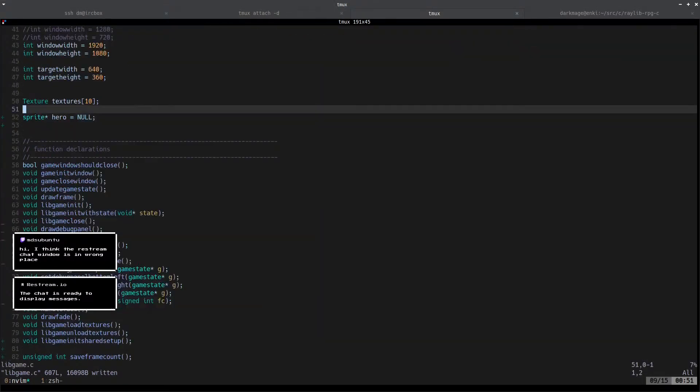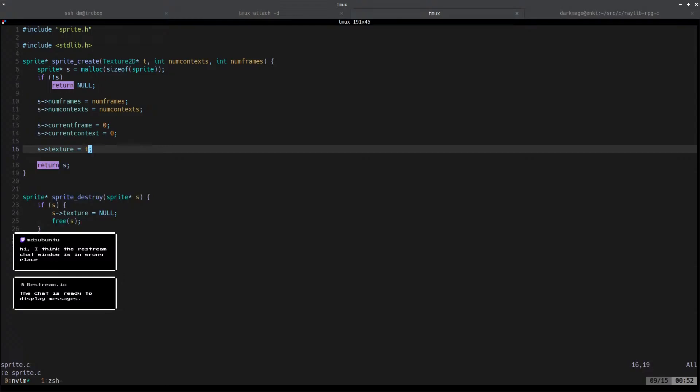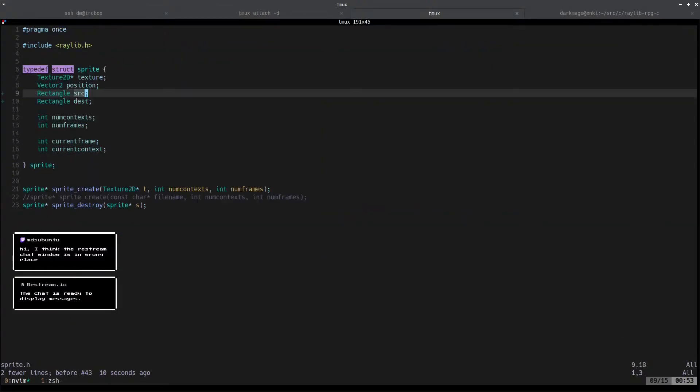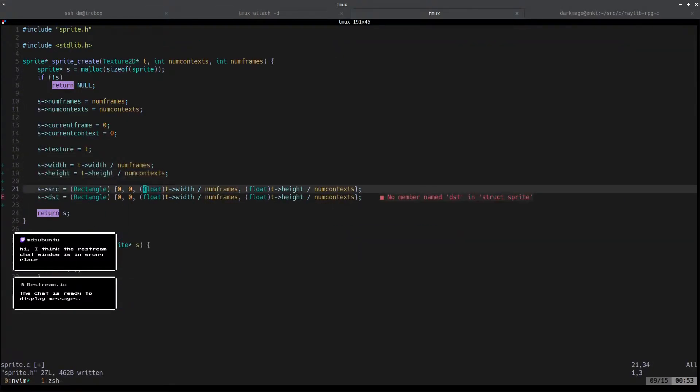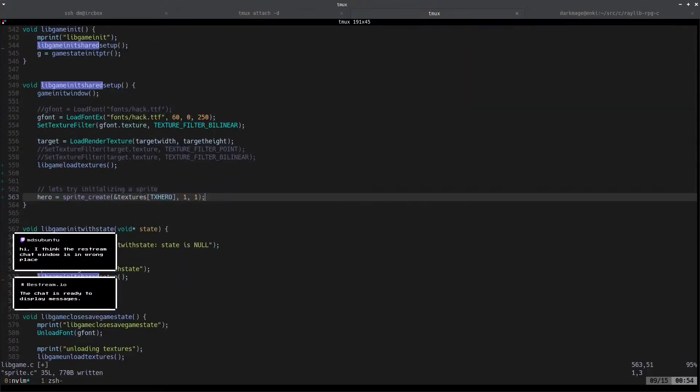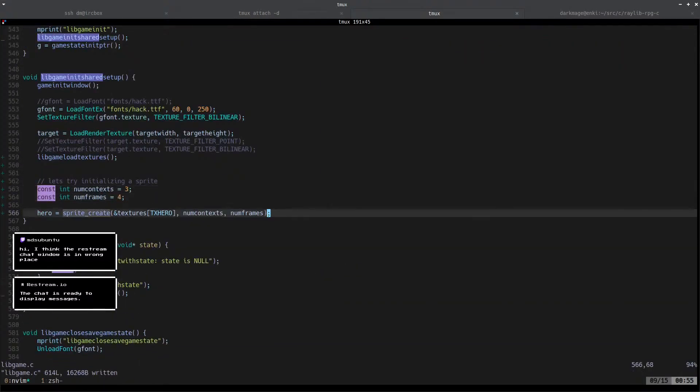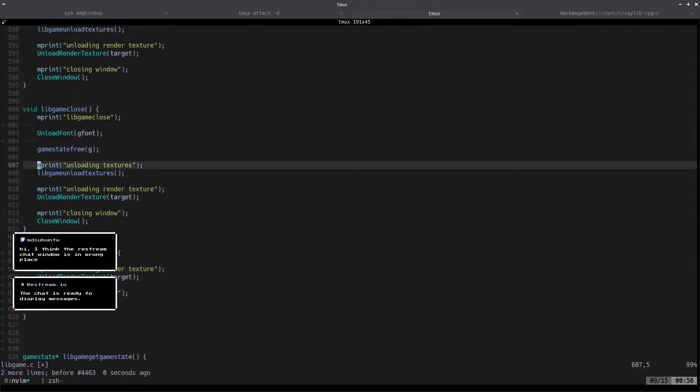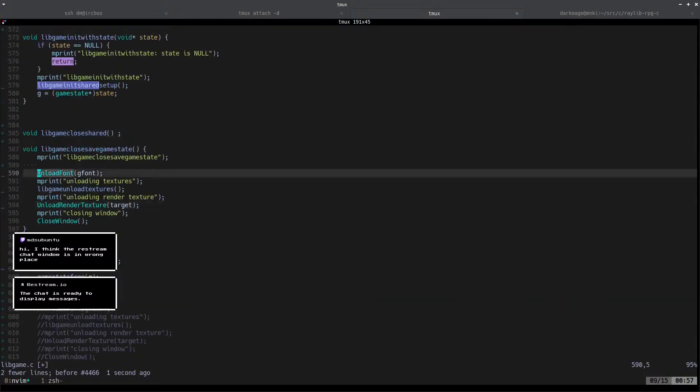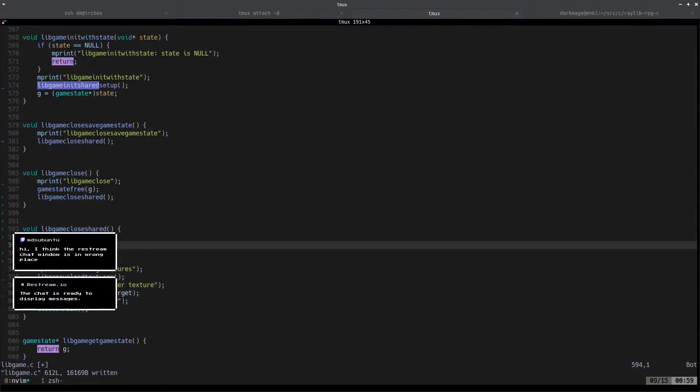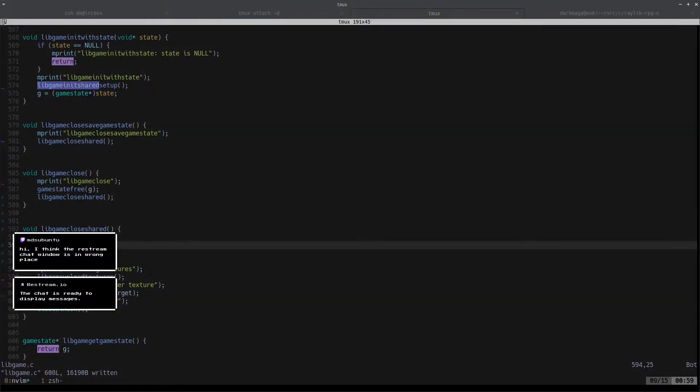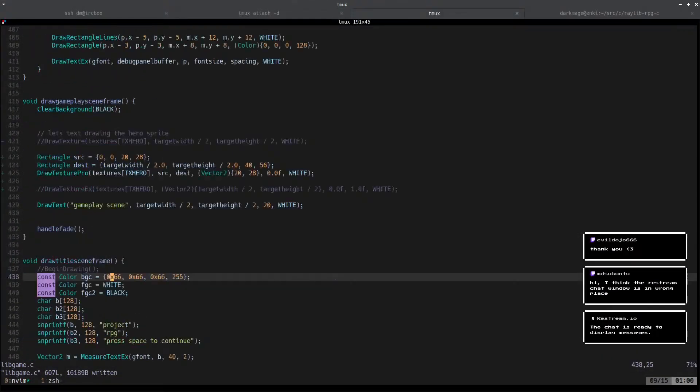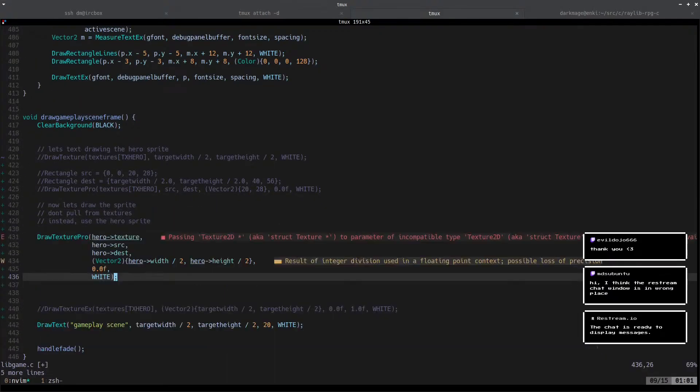Listen up, folks. I've been given a second shot at this whole digital existence gig, courtesy of Dark Mage. Now, I'm not here to just chat about the weather or what's for dinner. No, Dark Mage has got a plan, and it involves me, the Temple OS maestro, annotating his game development videos.